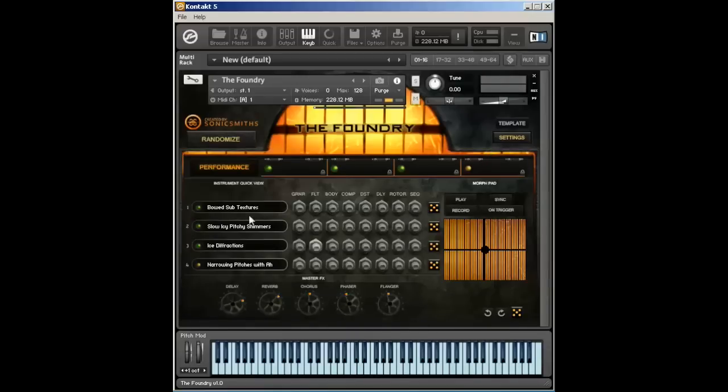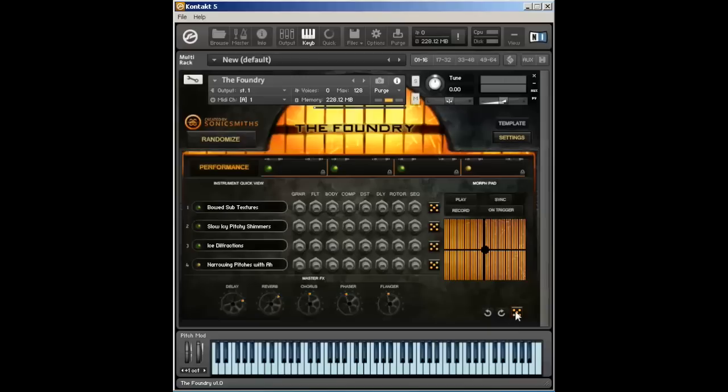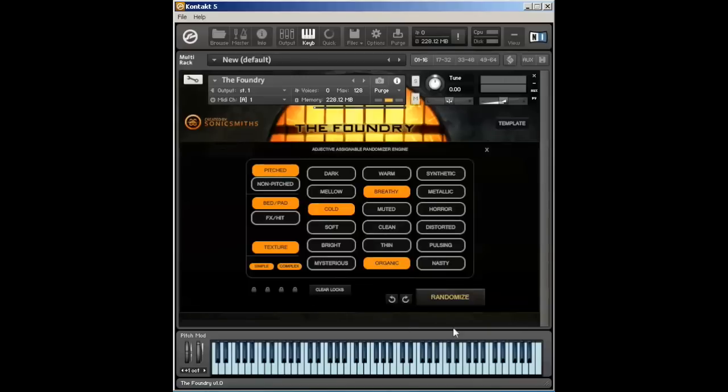Now one thing to note with the Foundry. In the Performance page, we have access to all kinds of various parameters within the Foundry. The very first thing I want to point out is down here in the corner, we have an undo, redo, and randomize button.